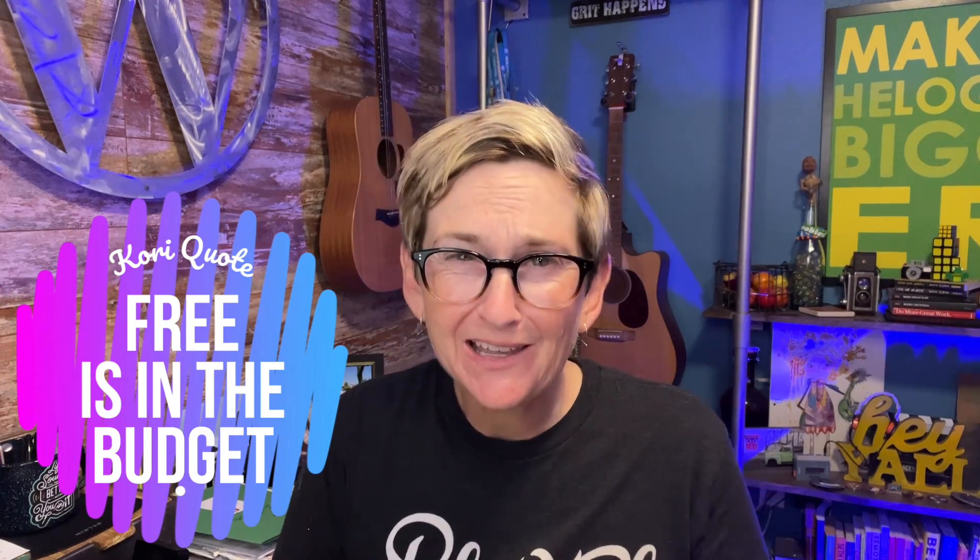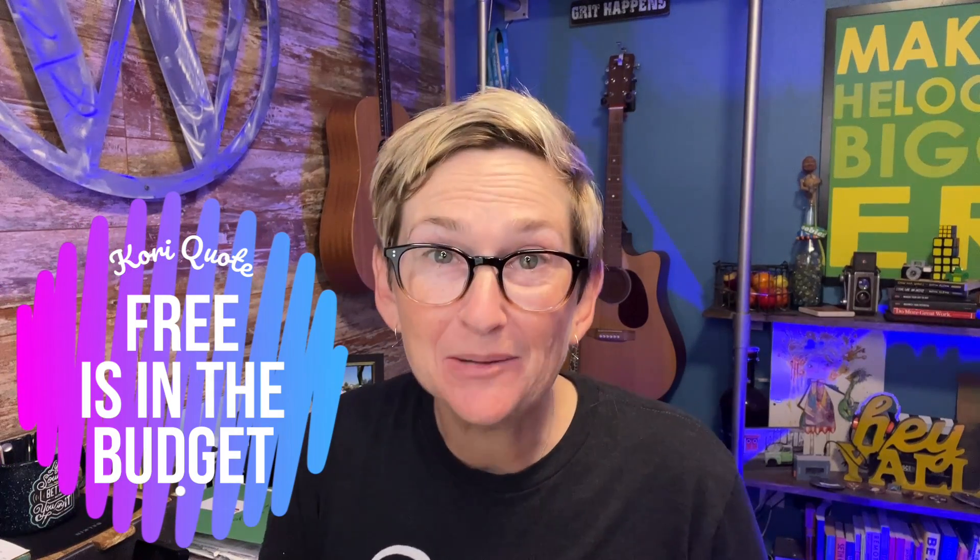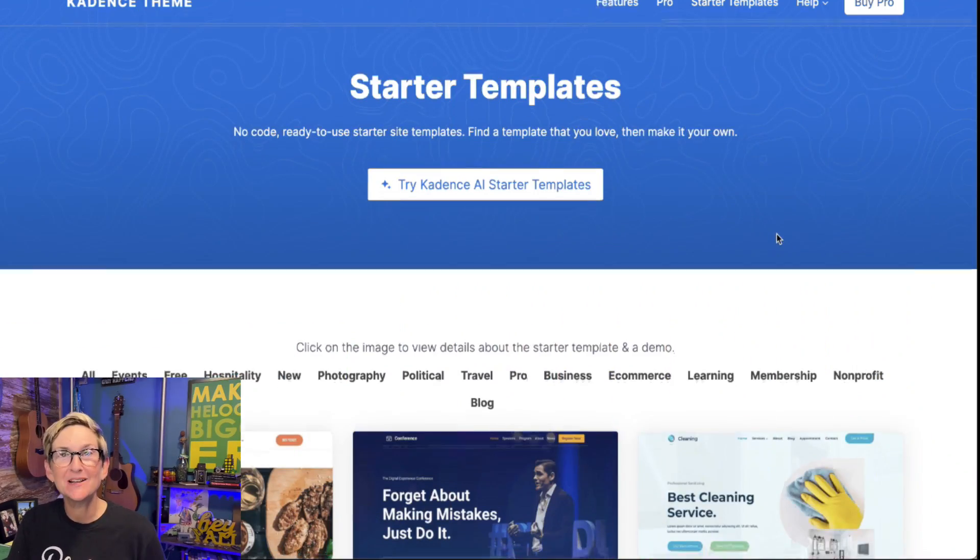I'm going to show you right now in just a matter of minutes why Cadence is my absolute new favorite WordPress free theme. It's a free WordPress theme.